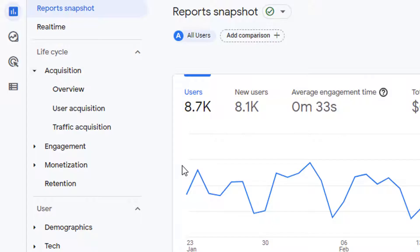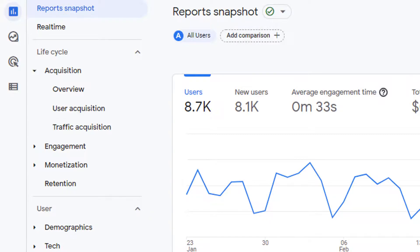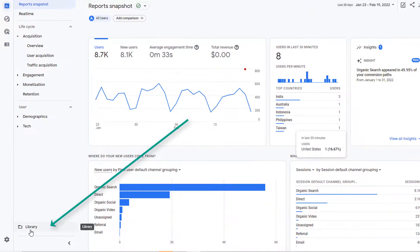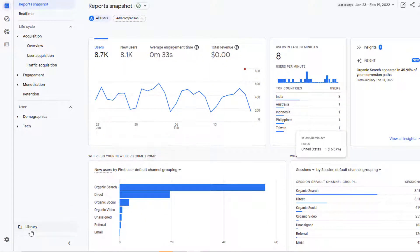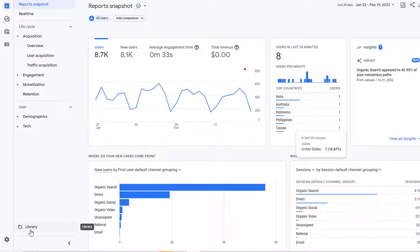This navigation might not suit your business needs. If that's the case, then you can customize this experience with your own collection of topics and reports. Underneath the navigation you will see library option. Only people with editor or administrator role will be able to use this functionality. So if you don't see this library option, that means you do not have editor or administrator access to this property and as a result you won't be able to follow along.